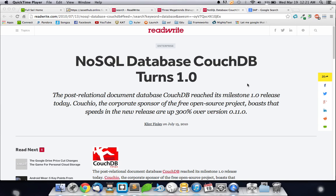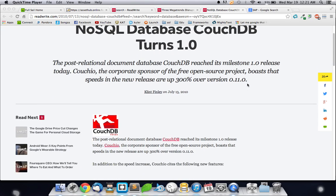Well, right now they're trying to make a comeback. Just recently, July 13th, it turned 1.0, the post-relational database CouchDB. The new 1.0 is going to be called CouchIO, and they boast that speeds are up to 300% more than 0.11.0.